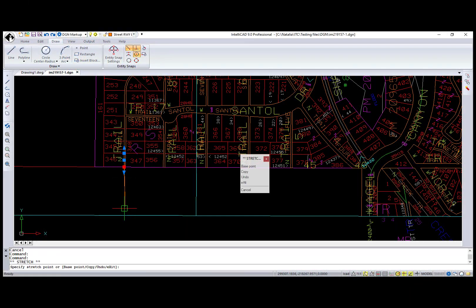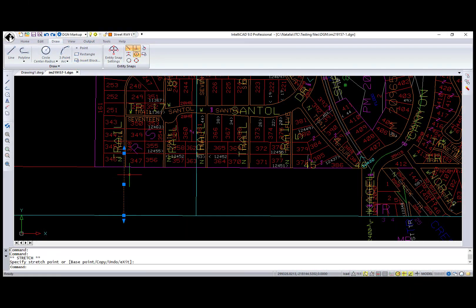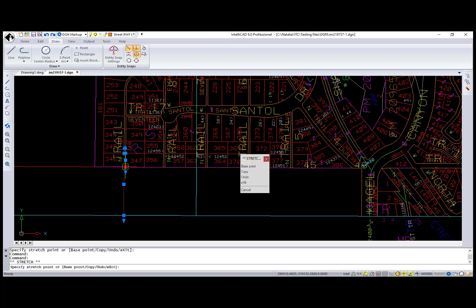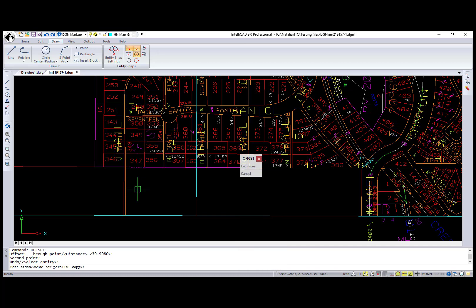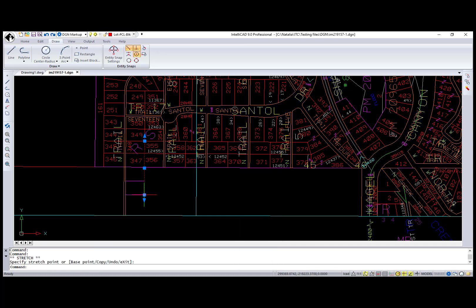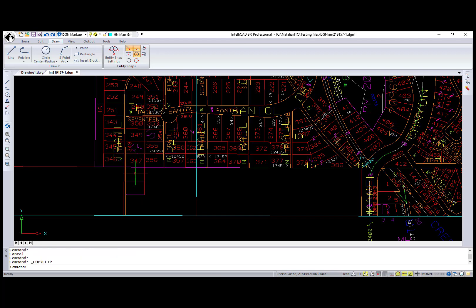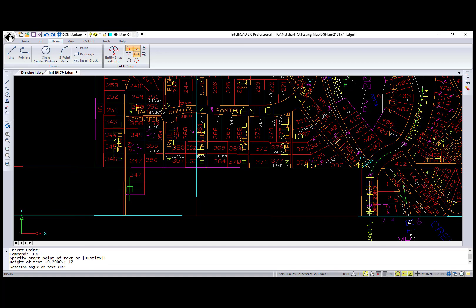Let's make some changes on this DGN file. I want to continue these two lines using grips and perpendicular snap. Also, let's create a couple more lots using the offset command and grips again. Now I need to number these lots. I've copy-pasted an existing number for the first lot and created a text entity using the text command for the second.